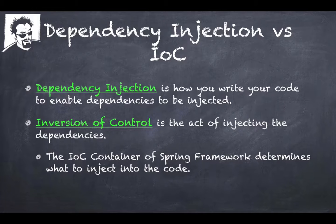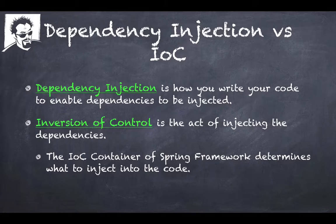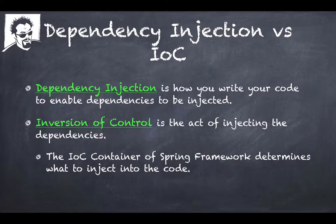You write the code, dependency injection is how you write your code, and the act of it being injected or the control of it is Inversion of Control. Your code is turning over the control to something else to inject the dependencies into it. That's why it's an Inversion of Control.